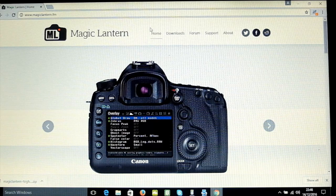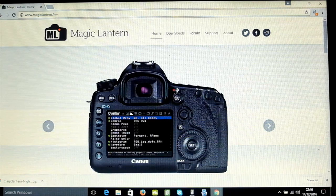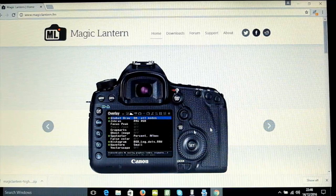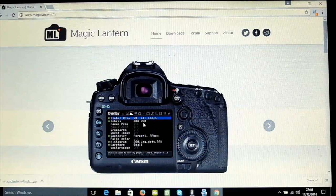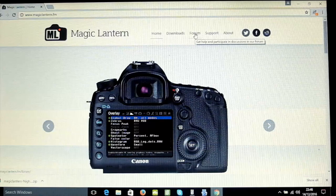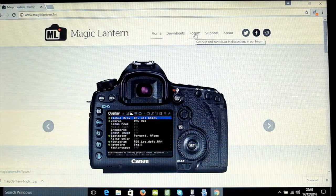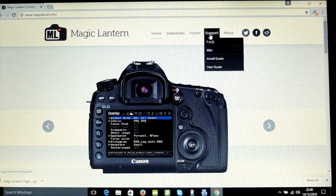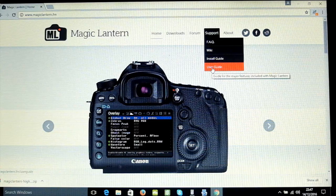First thing you need to do is go to the MagicLantern website. Open up your web browser and go to MagicLantern.fm and you'll get a picture of a Canon DSLR with an example menu. Over here you've got Home, Downloads, Forum, Support and About. There is a forum so you can talk to other MagicLantern users and coders. Under Support you've got an FAQ, a wiki, an install guide and a user guide — all very useful links to browse through and familiarise yourself.